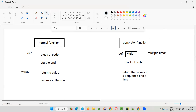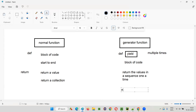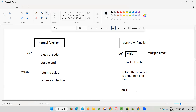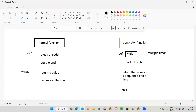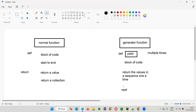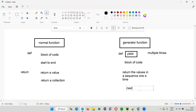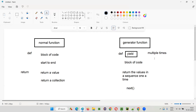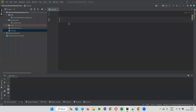Generator function is a special type of function which uses the yield keyword — a keyword that the normal function will not have. To request values from this generator function, we have to use the next() built-in function. There are other ways also for requesting values from this generator function. So let's go to the practical demonstration.